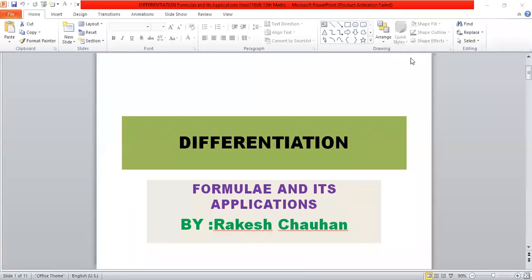I am Rakesh Chohan, Mathematics Teacher at Sikshan Learning Center, Burgaard. I am today showing DPT on differentiation formula and its application by Rakesh Chohan.